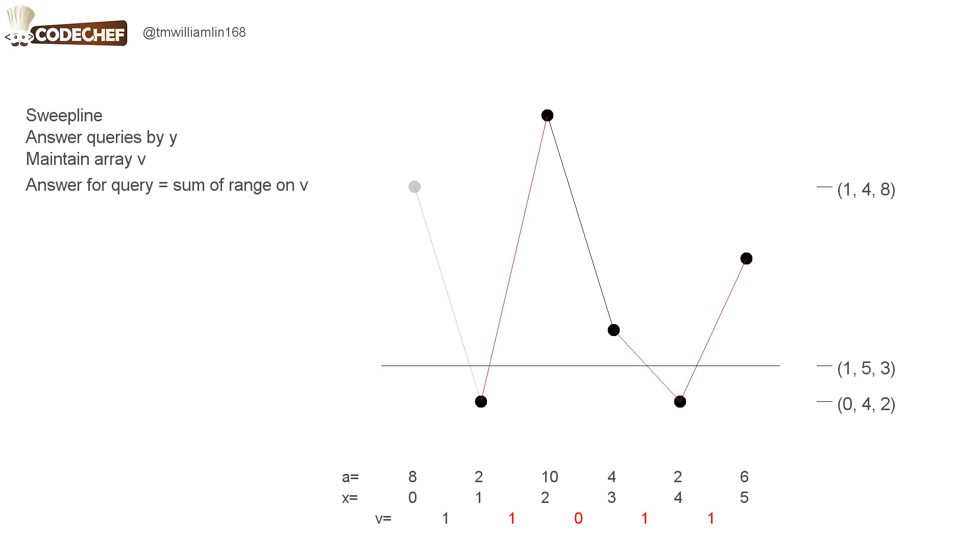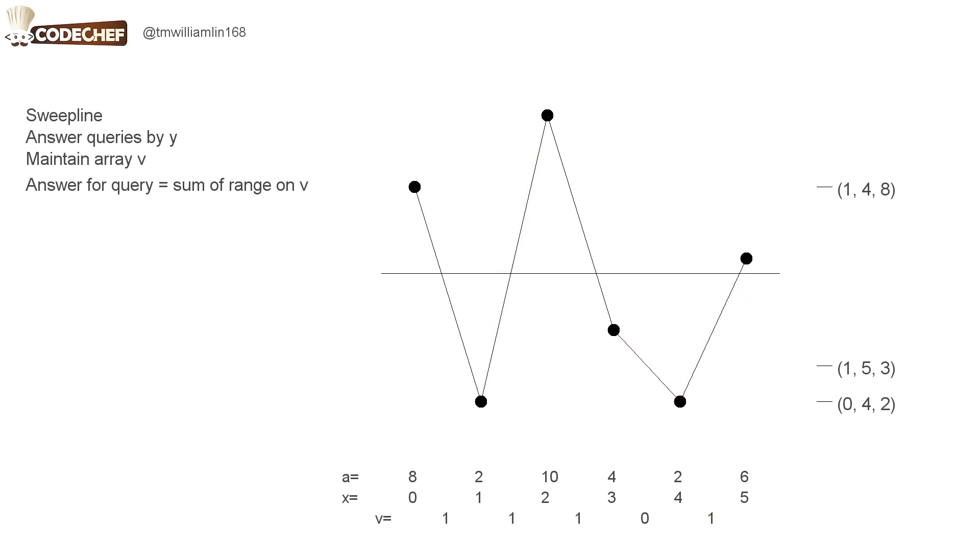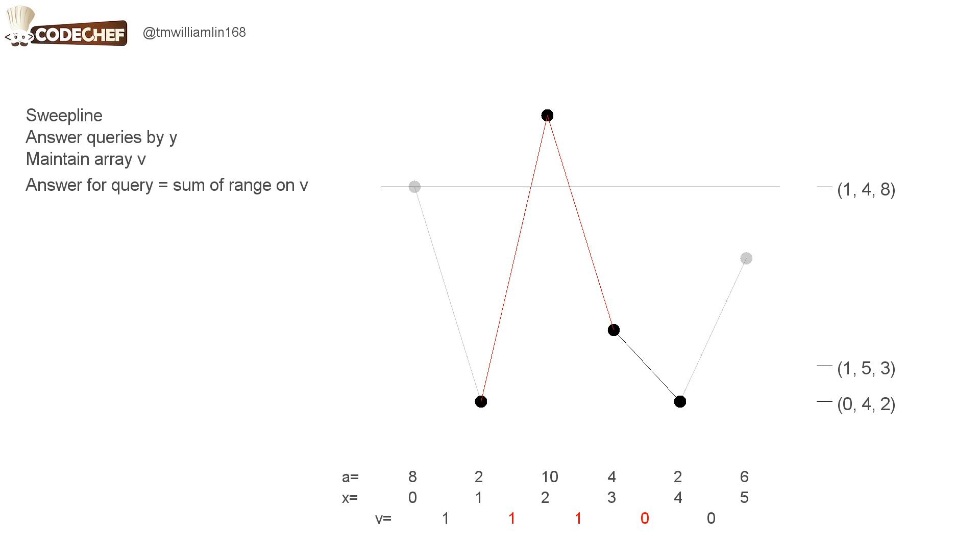For the second query, we add up the values of the segments in the range and we get an answer of 3. And finally, for the last query, we add up the values of the segments in the range and we get an answer of 2.